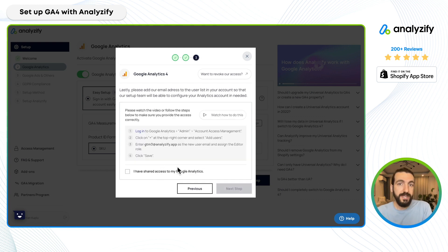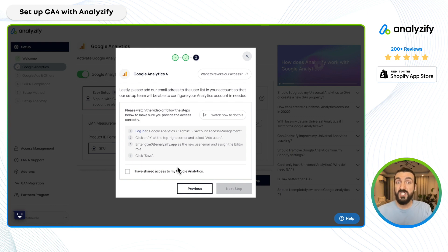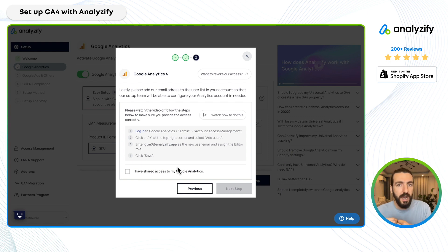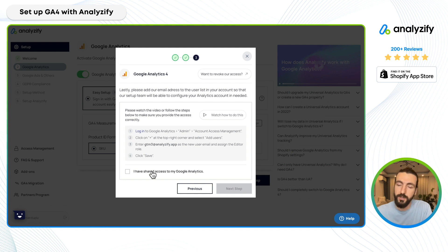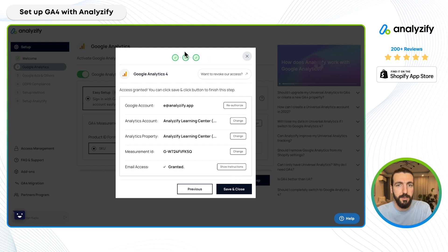You can optionally share access with our team so that when you need help with your GA4 account, GA4 setup, or GA4 reports, our team can assist — including with validation. This is an optional step; you can always do it later. For now, I'll choose "I have shared my access" and click next step.